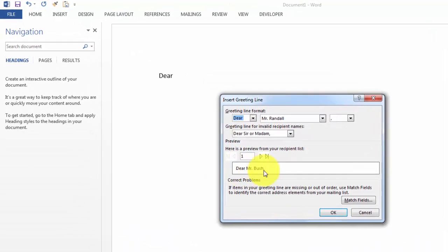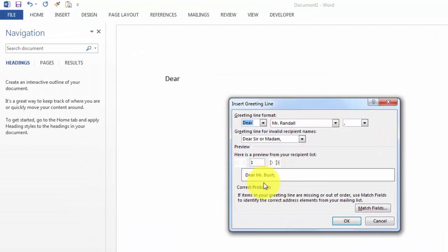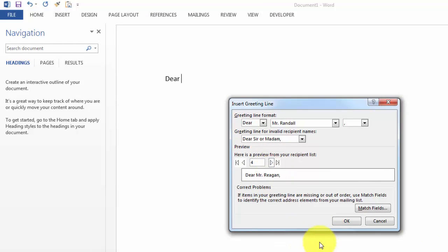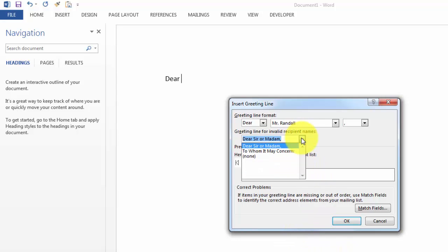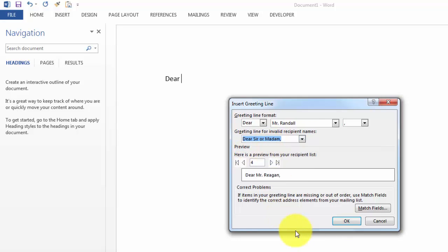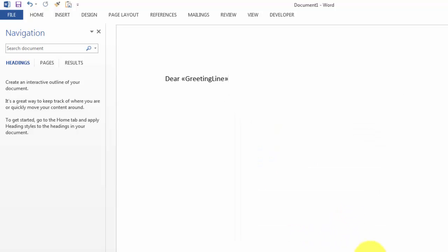And it has here the first one, the second one, the third one. If you don't believe it you can check here that they all work fine. You can also select how you want to greet them. Okay. And there we go. Comma. Enter. And then the rest you type. You have been with our company since.